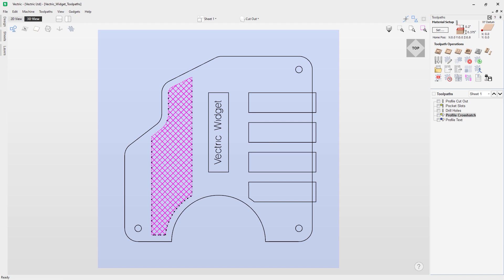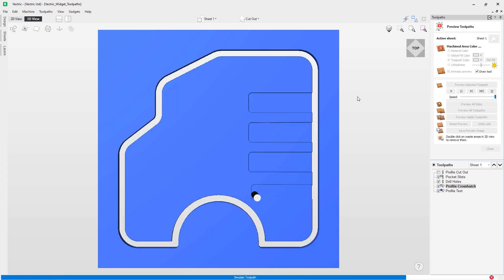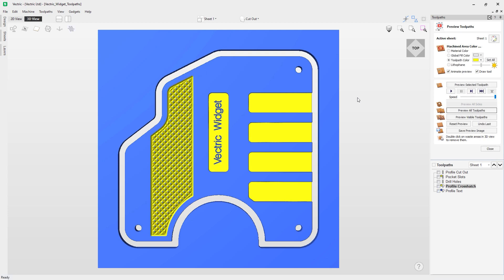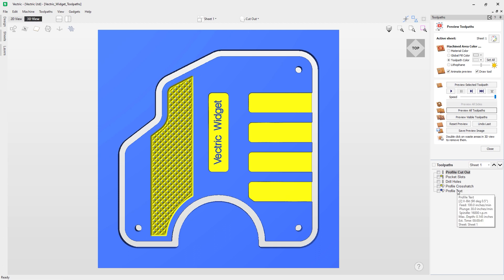Let's have a look at what the preview currently looks like. Pop up to the preview toolpaths icon, select our toolpaths, and click 'preview all toolpaths.' It goes through in order — cutout, then the pocket slots, drill holes, profile crosshatch, and profile text. Note that the first three toolpaths all use the same 0.25-inch quarter-inch end mill, while the crosshatch and text use a 90-degree half-inch V-bit.